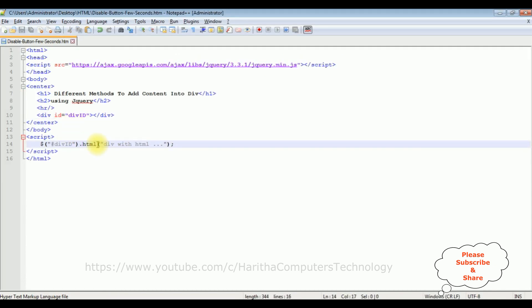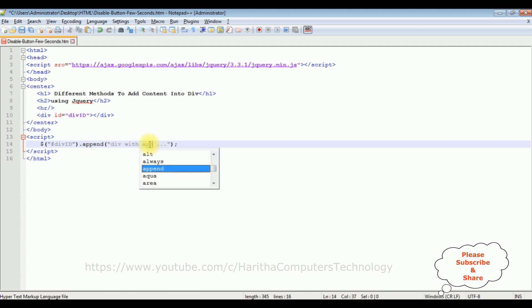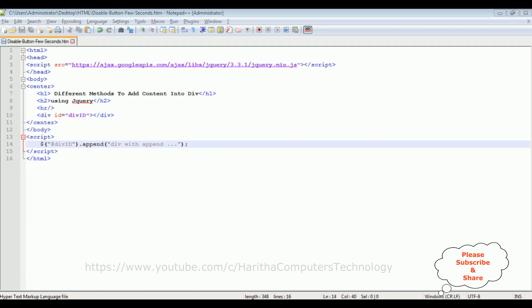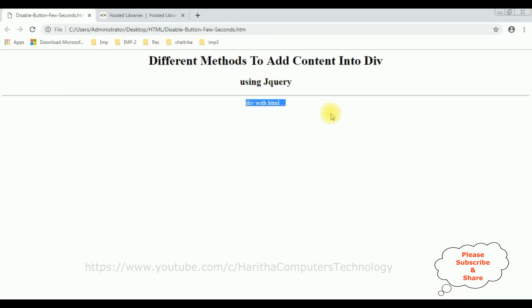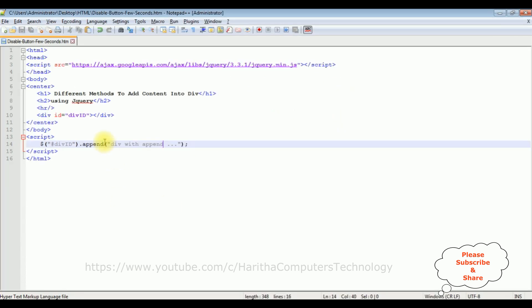Instead of html I'm adding append function. Div with append. Save the file, let's check the output. I'm reloading the browser. See here we got a new content div with append using append functionality.